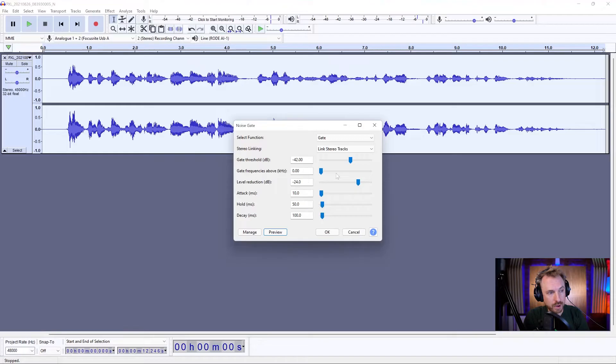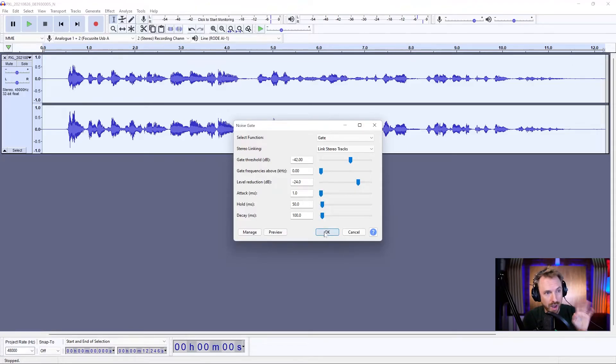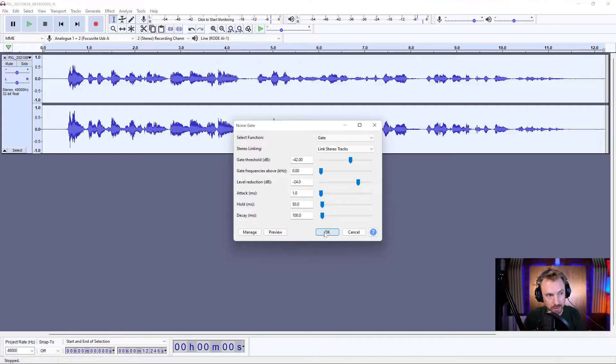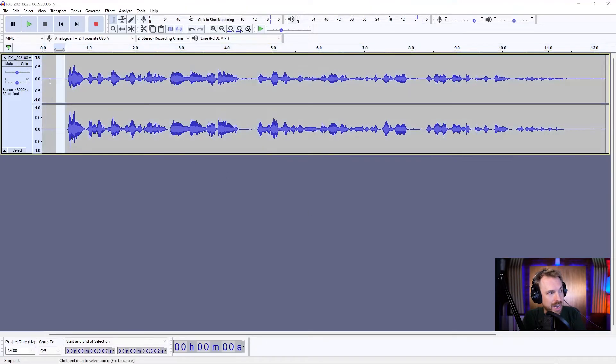We'll leave the gate frequencies above. We don't need to do anything like that. No more level reduction. Attack, we want to be really fast. Hold, we want to be around 50. That's a good place for it to be. That will give some leeway on the edge of words, not cutting them off abruptly. And decay, we can leave at 100. Click apply. And boom, it's done.